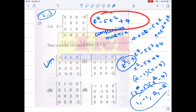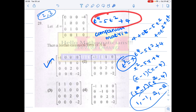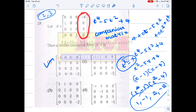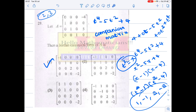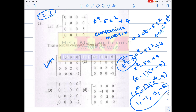The reverse problem also works: suppose you are given a polynomial and you want a matrix whose characteristic polynomial is that polynomial — that can be solved using a companion matrix. You take the coefficients of the polynomial — constant term, coefficient of x, coefficient of x², and so on — take their negatives, place them in the last column, put zeros elsewhere, and put the identity matrix below. That matrix will have exactly the polynomial you started with as its characteristic polynomial.